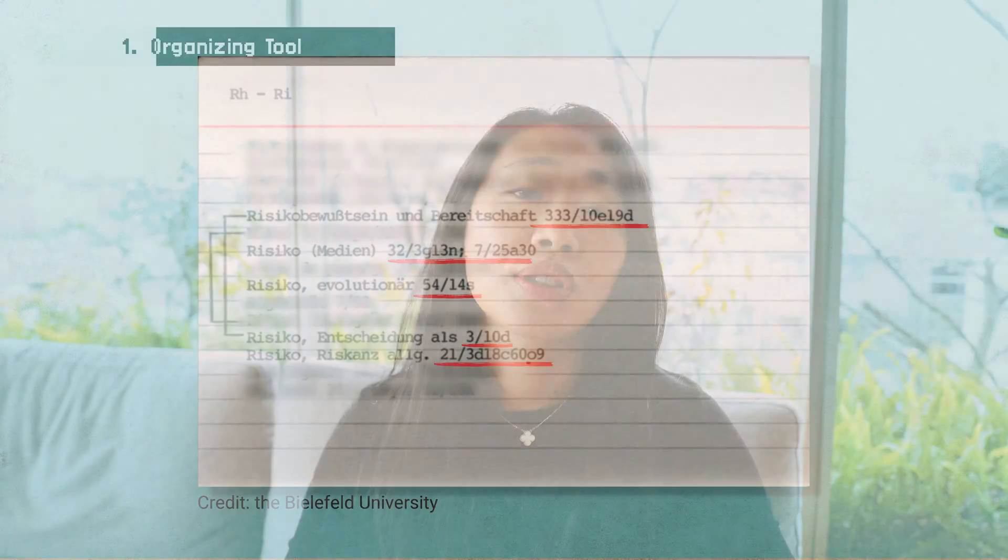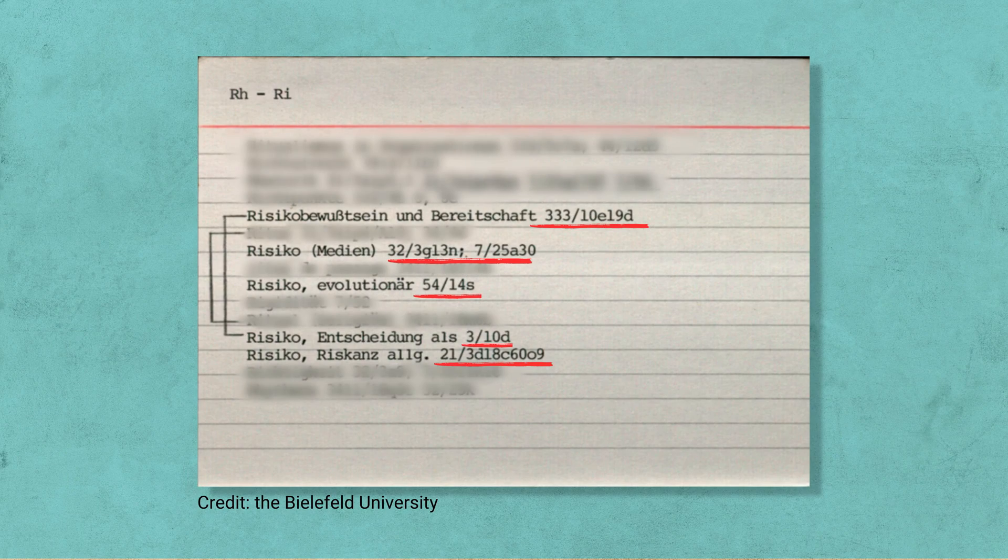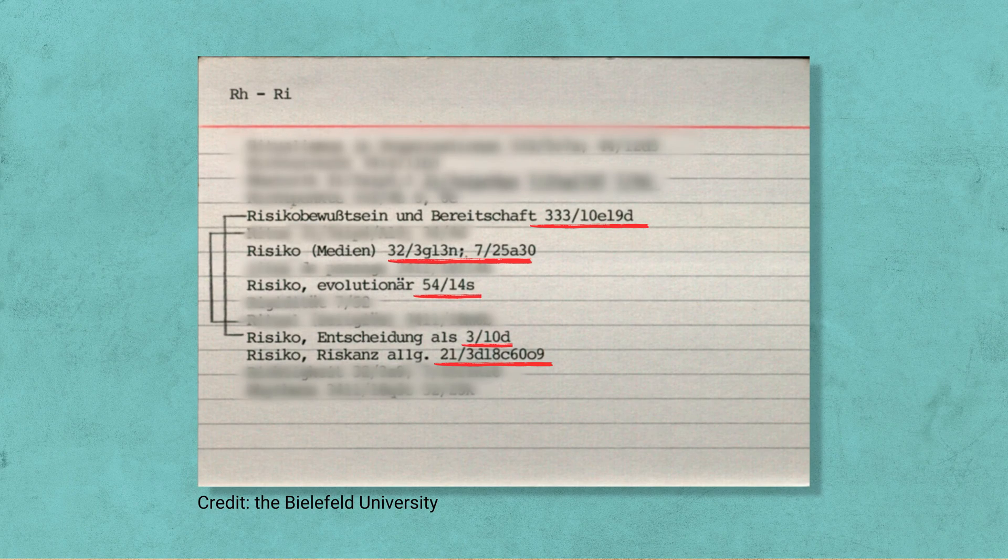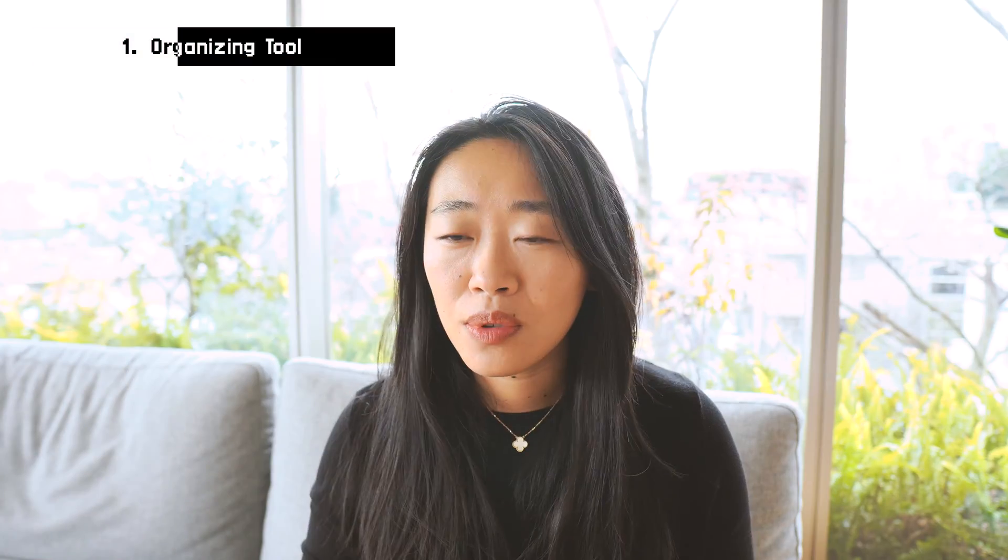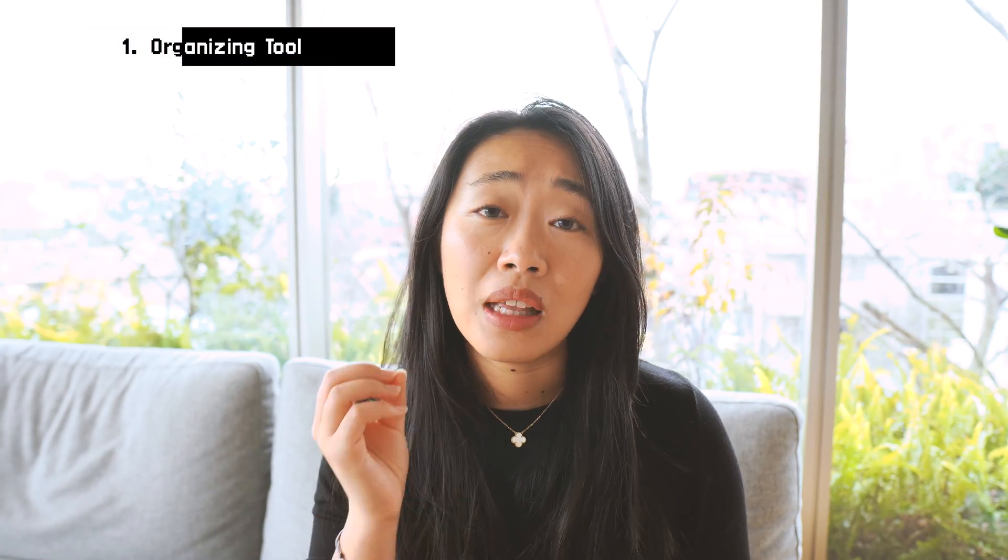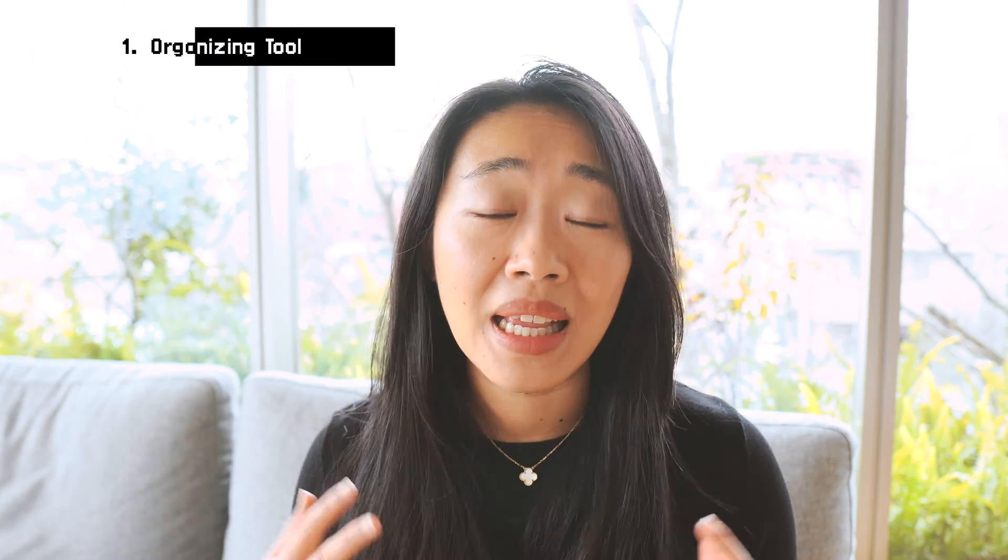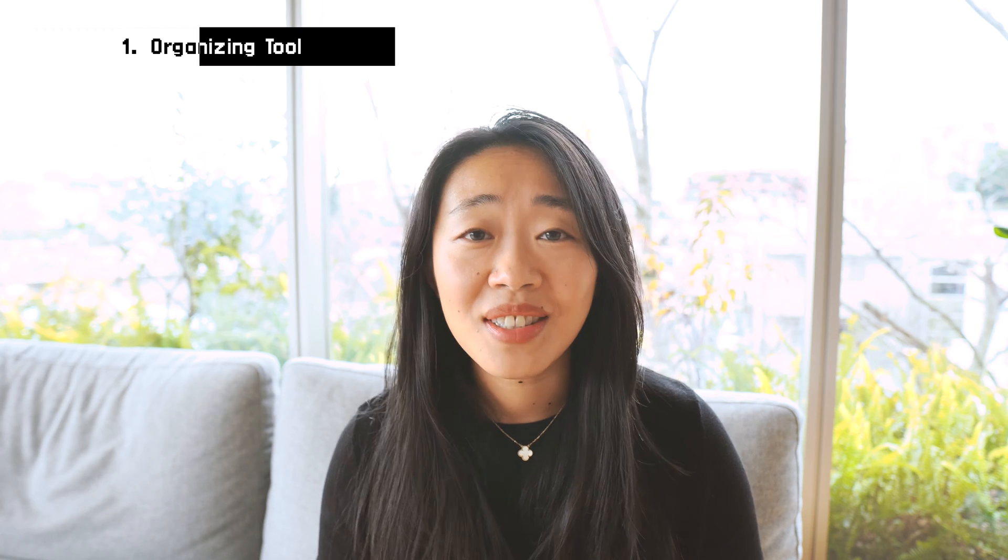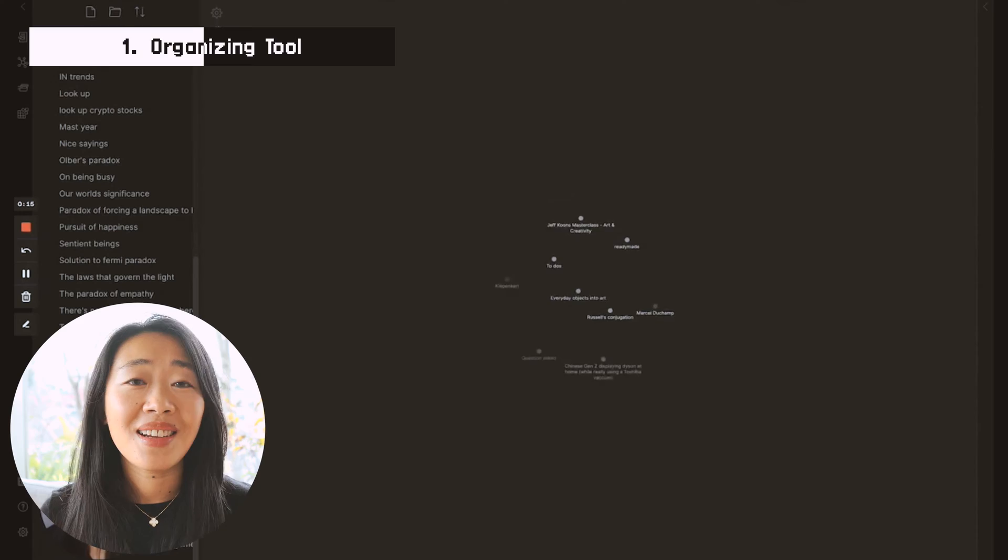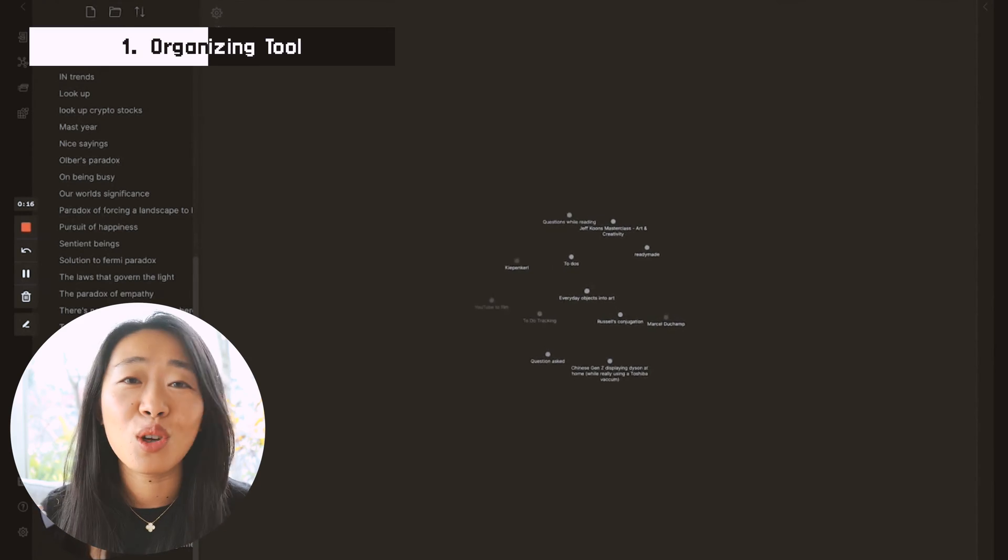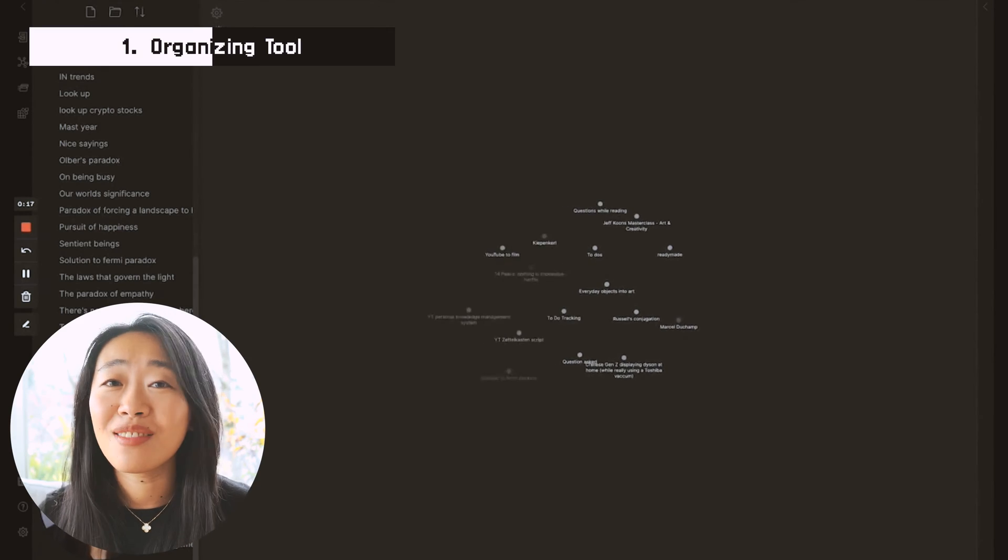And what he would do is have all these important keywords, and he picked one up to five notes that are associated with each. Now, it's really important to note that Luhmann didn't write out every single note that had the keyword in it. Because as we know, Zettelkasten, all the notes are connected, right?